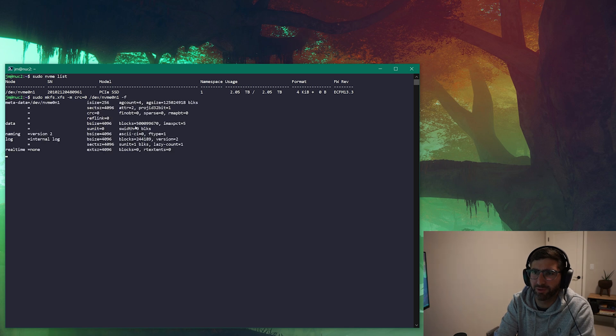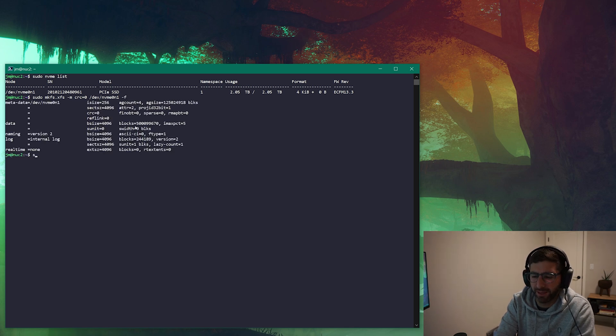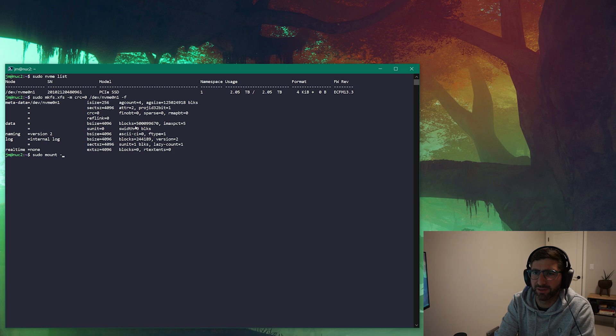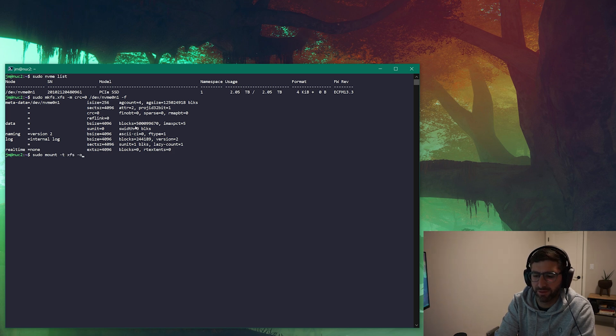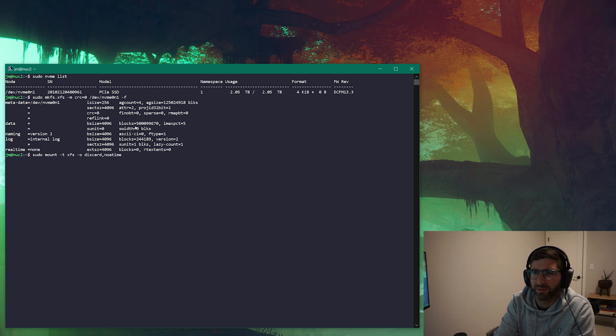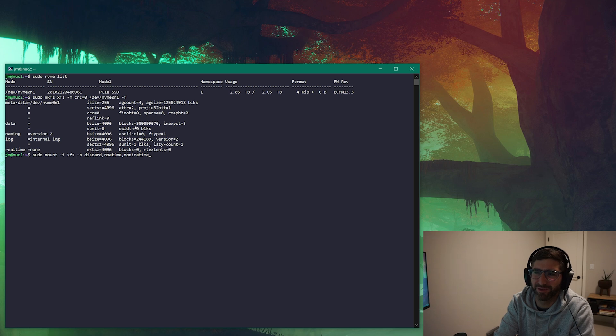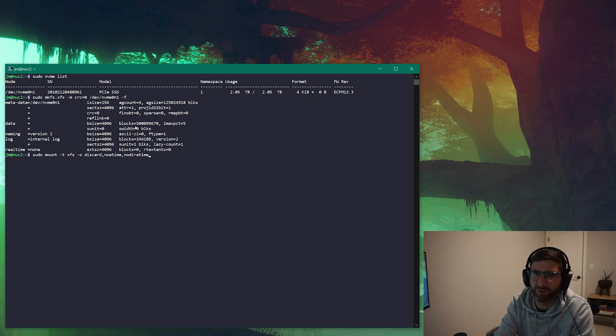I'm going to have to give it a force because it had one on there before. And I'm going to go sudo mount, type xfs, options discard, noatime, and then I think no directory atime. I mean, I don't know how much these help, but then you don't have to write the metadata on the file system.